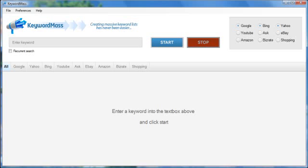The more keywords you have, the more potential customers will find your website. You can think of the keywords as being a fishing net and your visitors as being the fish. The bigger the net you have, the more fish you're going to be able to capture.